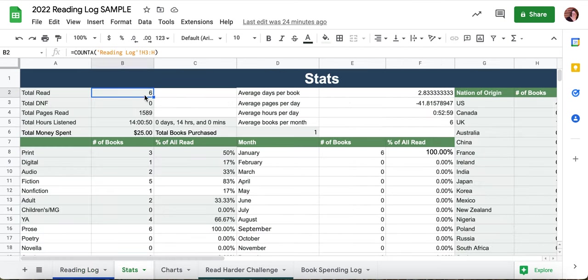A lot of times when people first start filling out this chart, they'll start filling it out but they haven't finished the book yet, so it's not counted as a book read. This is like the number that a lot of these stats hinge upon, so I get a lot of frantic emails like 'it's not working' — no, it is working, you just have to actually finish a book for it to count as read and generate these stats.